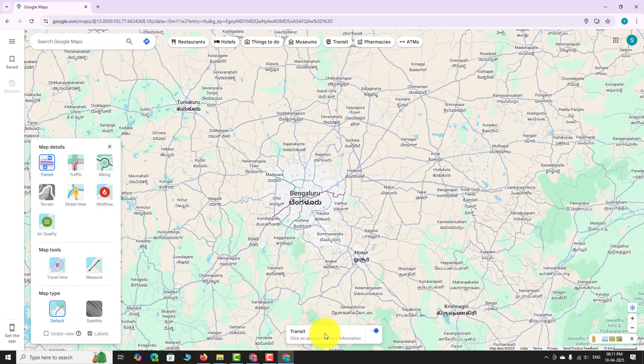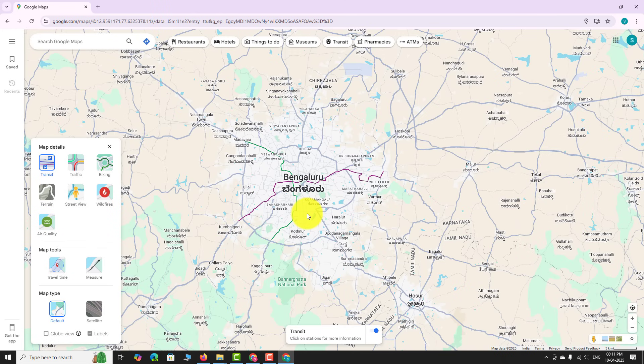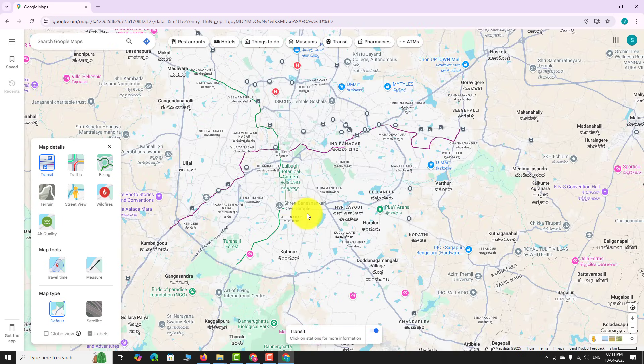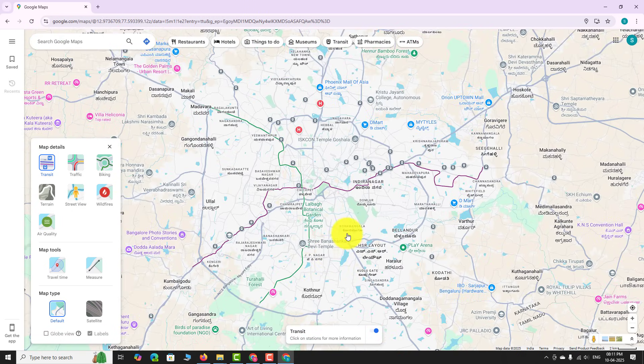Start zooming in on the map. At a certain zoom level, you will see train stations.